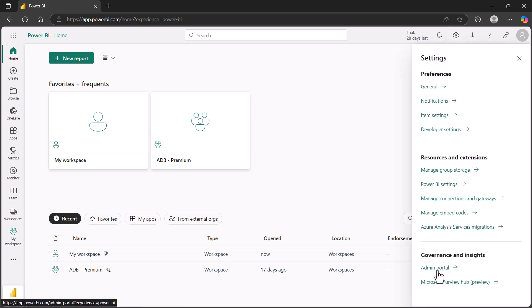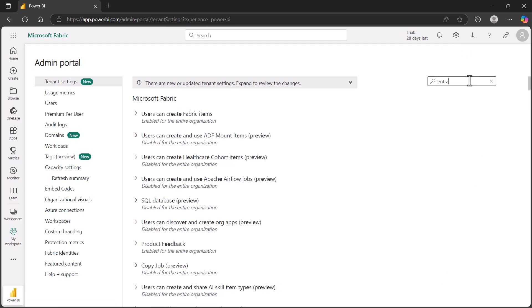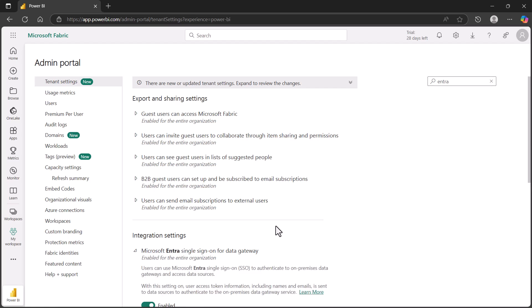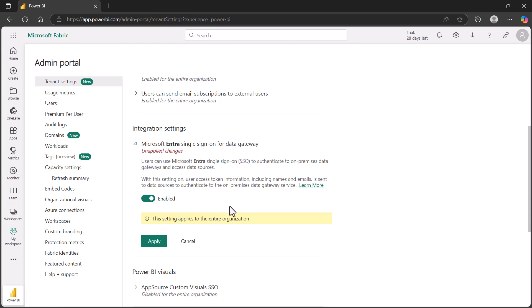We're going to go to the settings admin portal. Since there's a lot of settings to look through, we'll just type in Entra, and that will allow us to filter only the Entra ID settings. We can see under integration settings, Microsoft Entra for single sign-on on the data gateway. I've already enabled this, but by default, it's disabled. If you're using this for the first time, you'll enable it and then click Apply. It'll take a little bit of time to apply it to your tenancy. But once it's done, you'll be able to use Entra ID SSO.